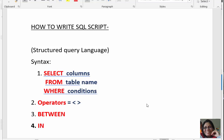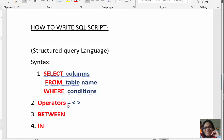Hi guys, welcome to my channel. In this video we are going to discuss the WHERE clause. The WHERE clause is always used with SELECT and FROM, and it is used to fetch some data where a condition is given. The syntax is: SELECT a column or multiple columns, FROM a table, and WHERE followed by a condition.